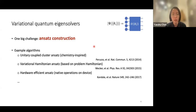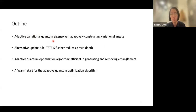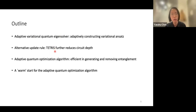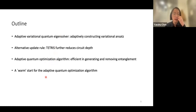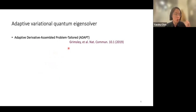This leads to the outline of this talk. First, I'll introduce the adaptive approach to improve variational ansatz, balancing the need for short circuits with physical insight. Then I'll introduce an alternative update rule to further improve this adaptive technique. Then I'll switch to classical optimization problems, where the adaptive technique can also improve the quantum approximate optimization algorithm.